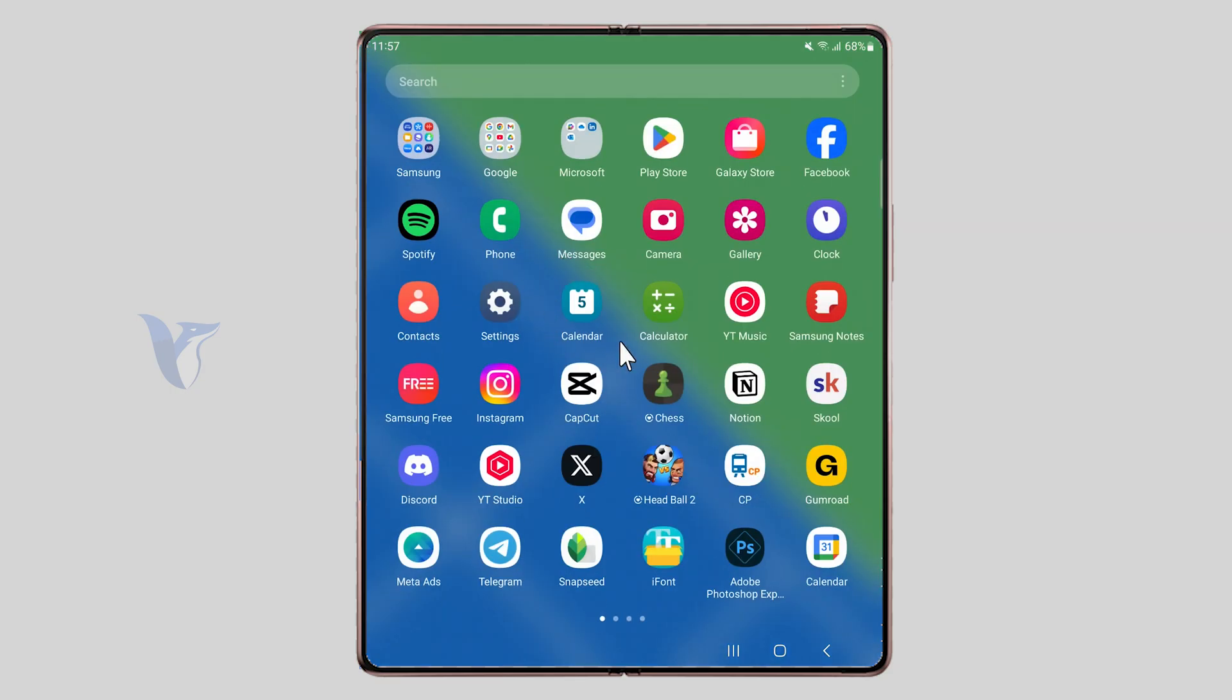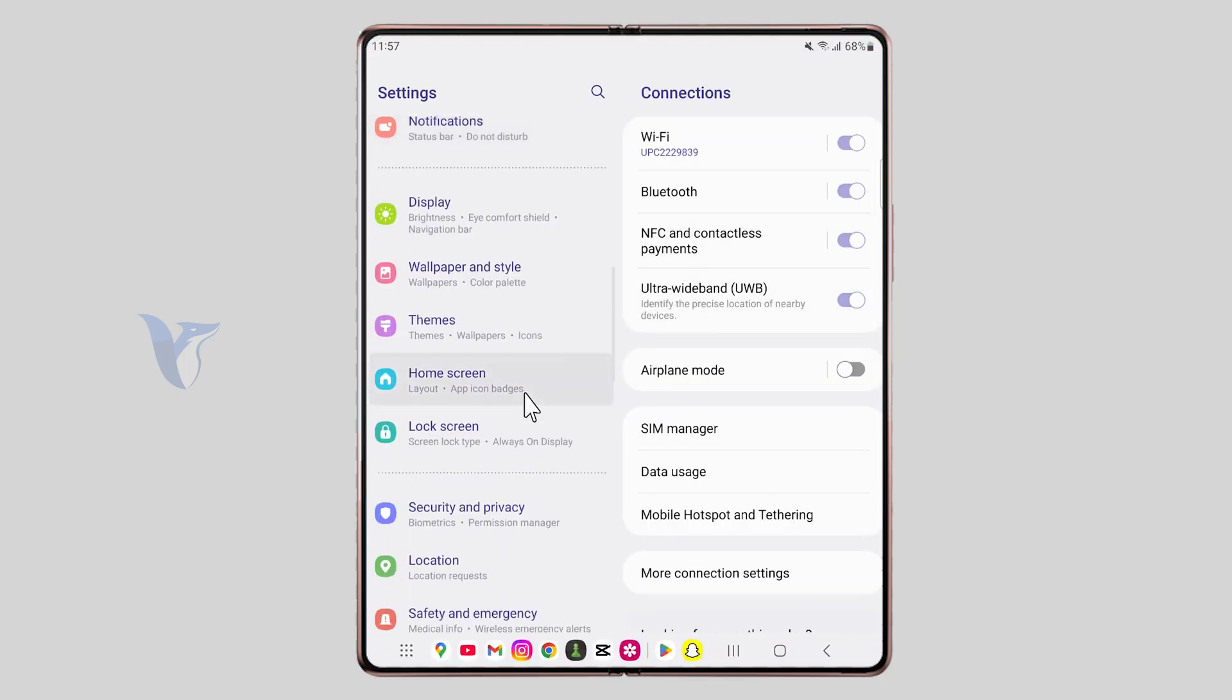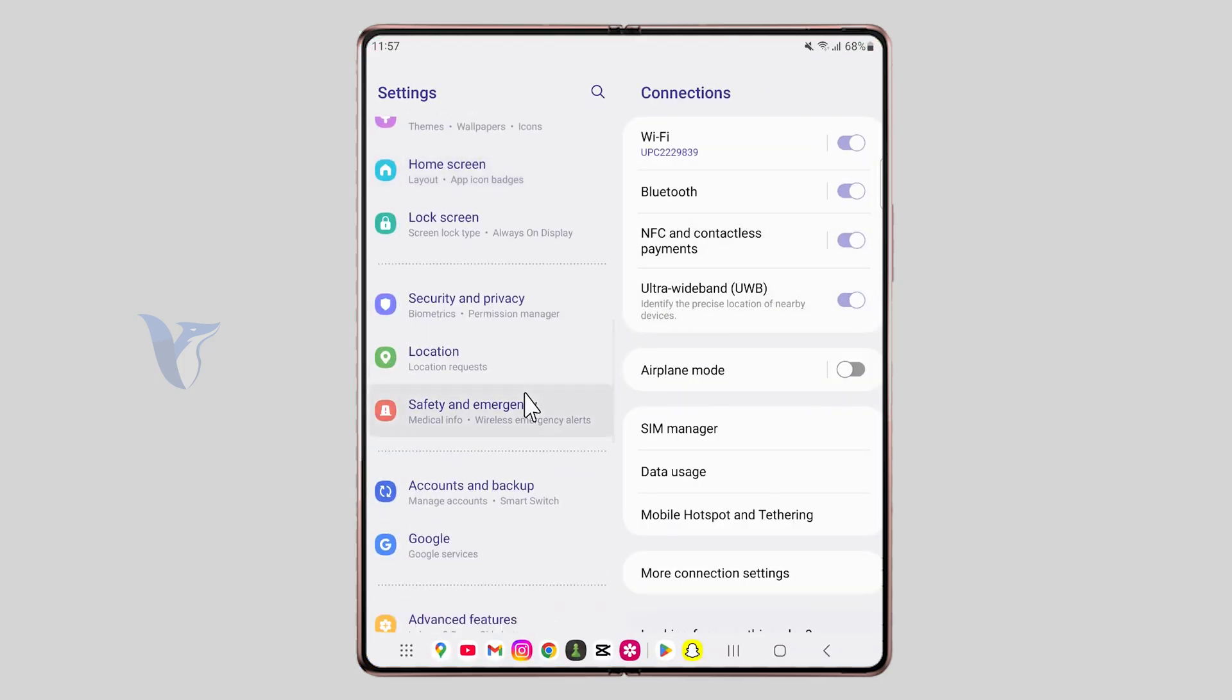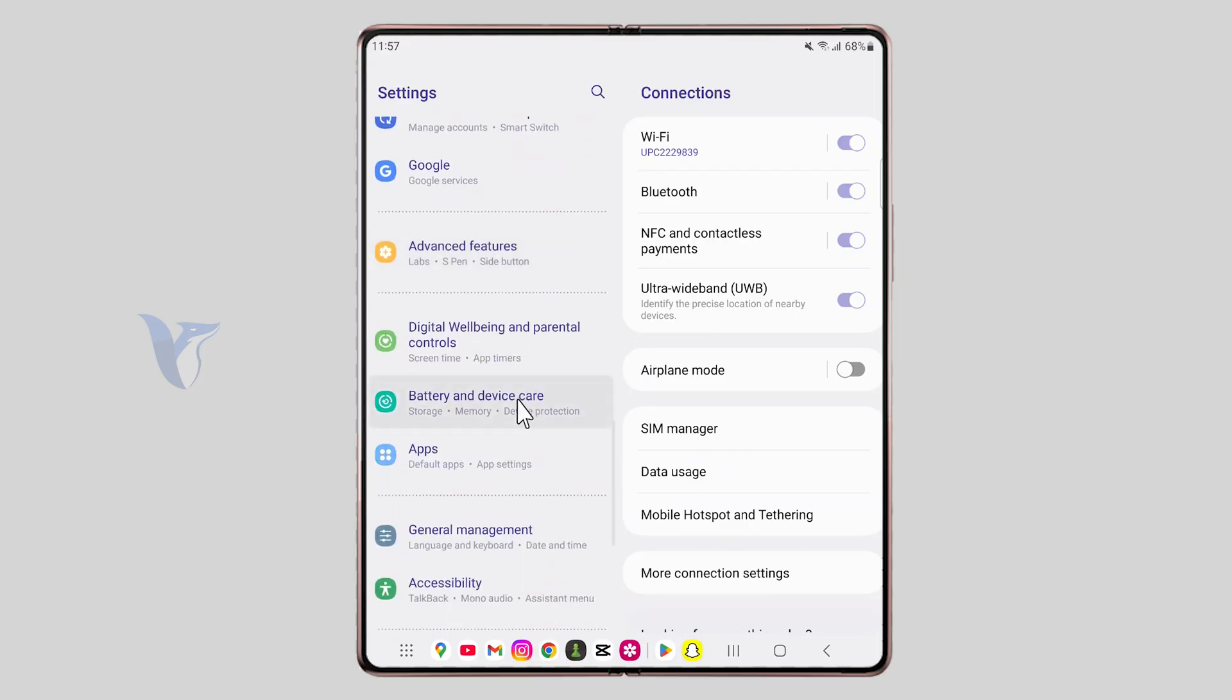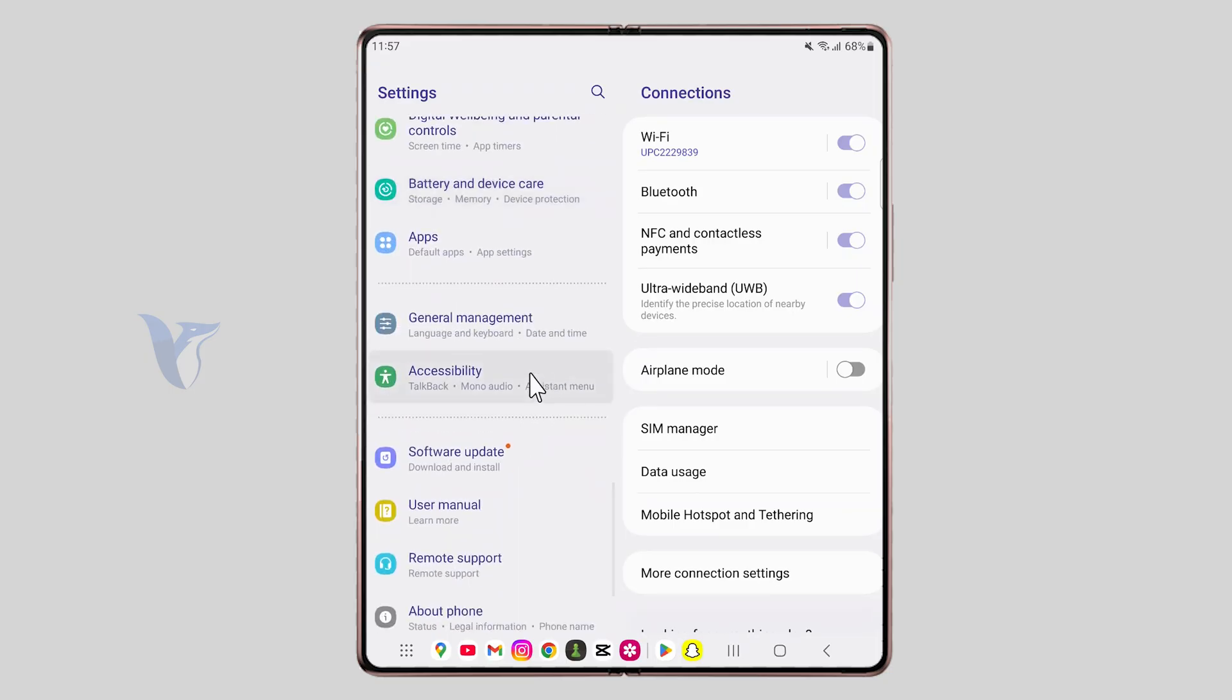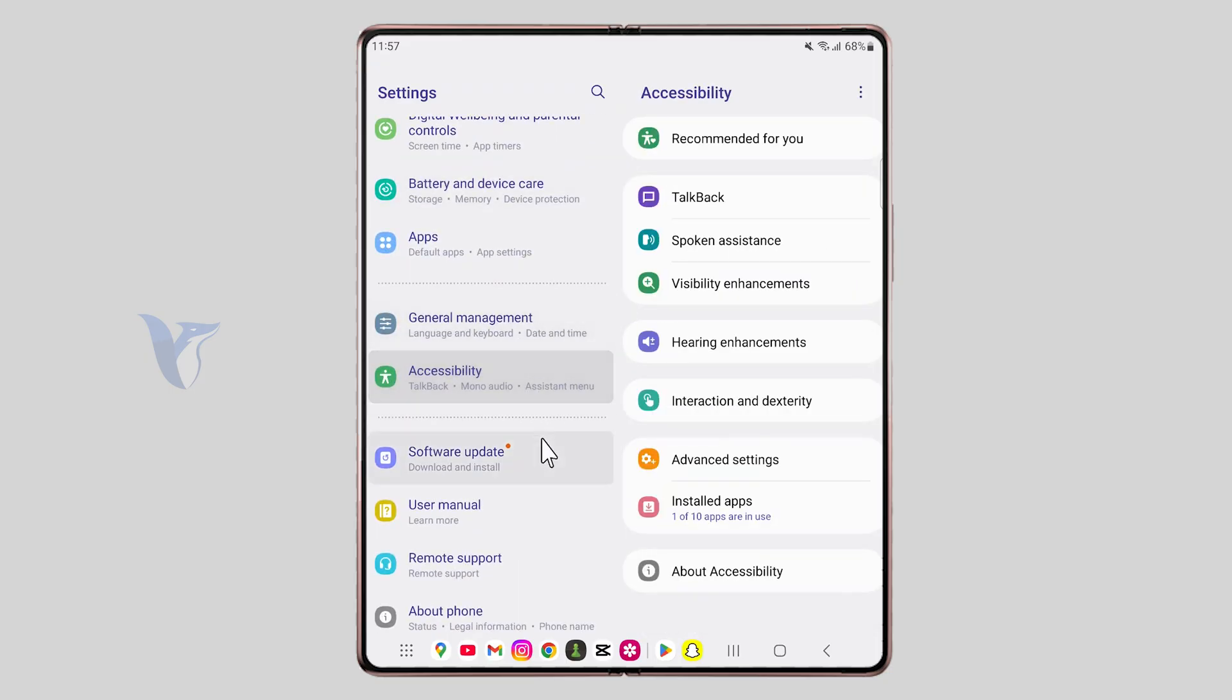You can open up these settings and there is in fact a place where you can tweak and customize these exact things. And it is part of the accessibility. So go to accessibility right there and you can see a bunch of different things. Just go to the interaction and dexterity menu.